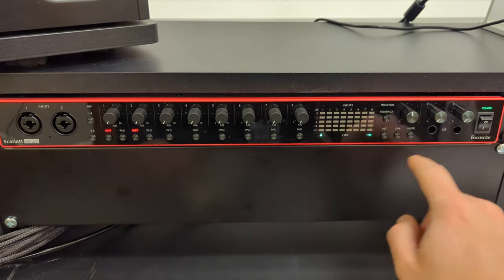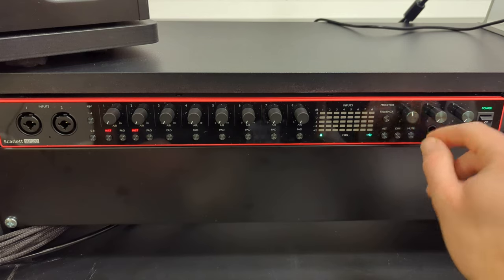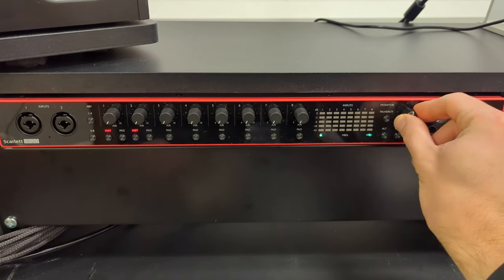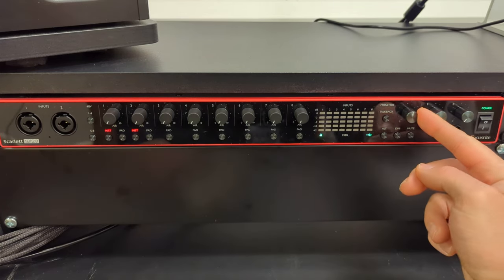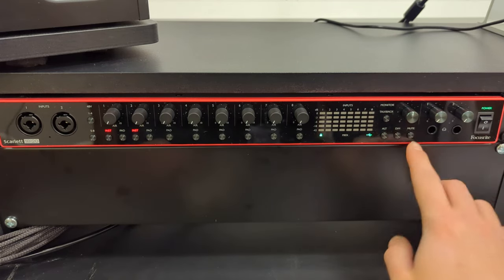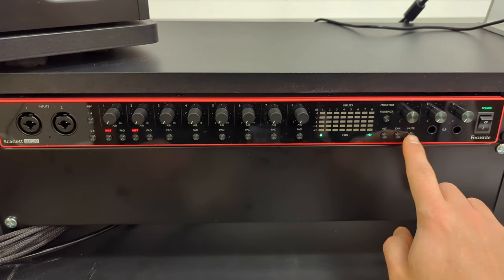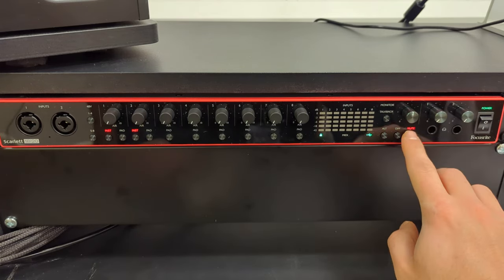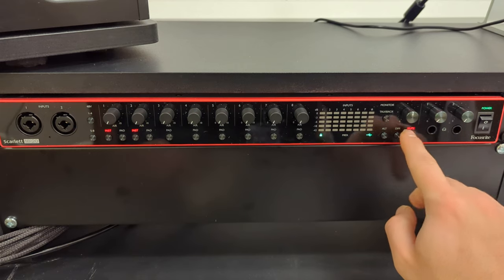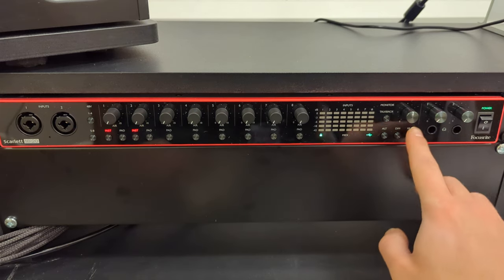Over here we have our monitor control so we can turn up our monitors using this. We can also mute them when we're recording to make sure that we don't get any feedback.